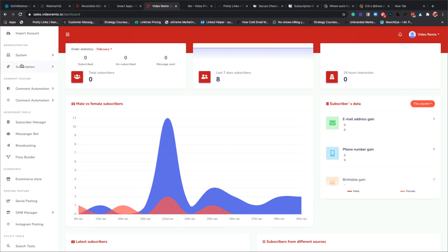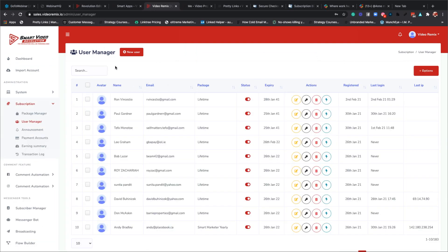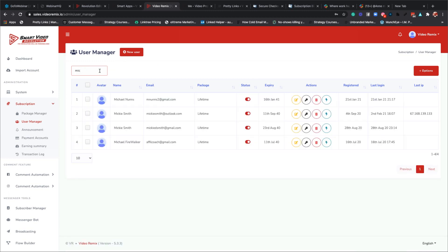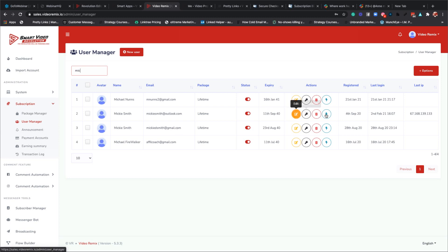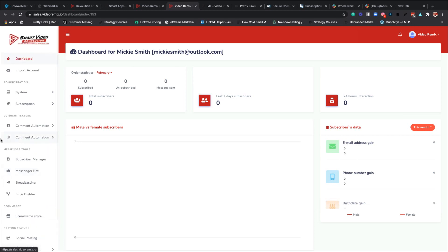Let me go to user manager and look up Mickey. Mickey, one of the reasons is that you have two separate accounts - one says Mickey Smith at Outlook and the other is Mickey D Smith at Gmail. We are going to need to edit one of these accounts out. I just refreshed your account and it's right there, so you should have everything you need.